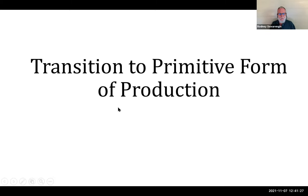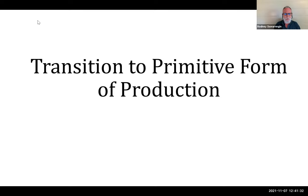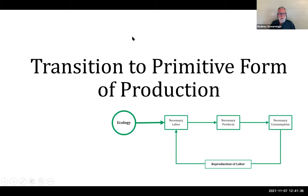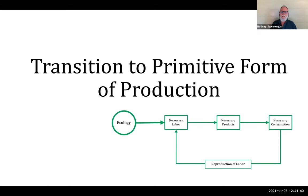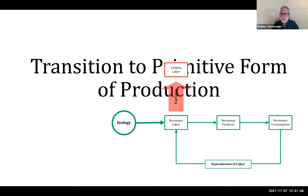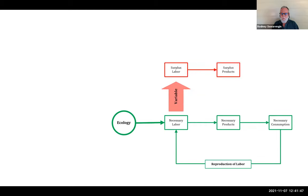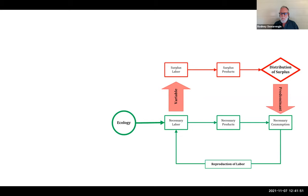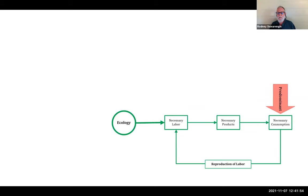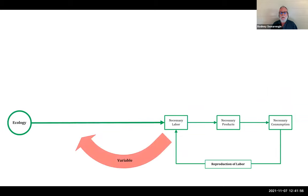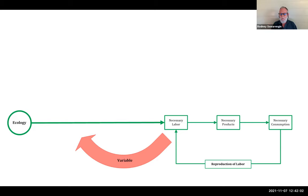So we're getting into the transition to primitive production, the primitive form of production. We're going to get something that's a little more sophisticated than that species being type of production, where we did have this dynamic gap that would open up and then close as the tribe gets larger. If we want to maintain this larger tribe, then we have this new level of necessary consumption and new level of necessary labor and necessary products that comes with that.